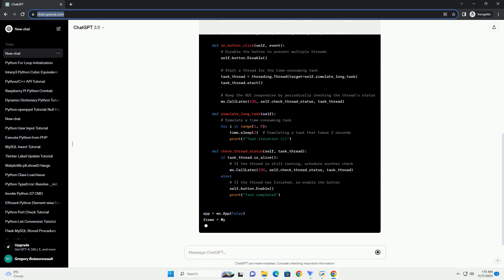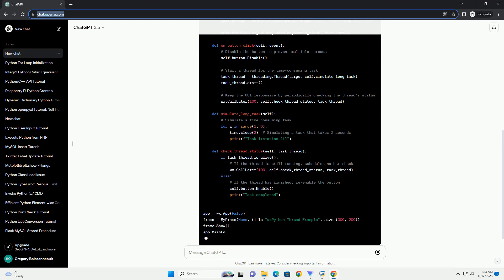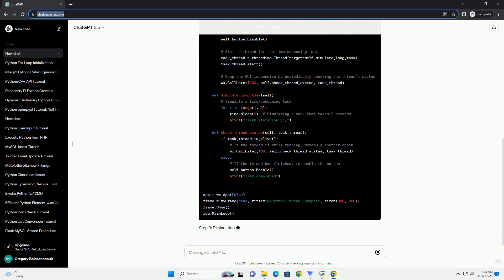Clicking the button will start the simulated long task in a separate thread, and the GUI will remain responsive during the task. Remember that in a real-world scenario,